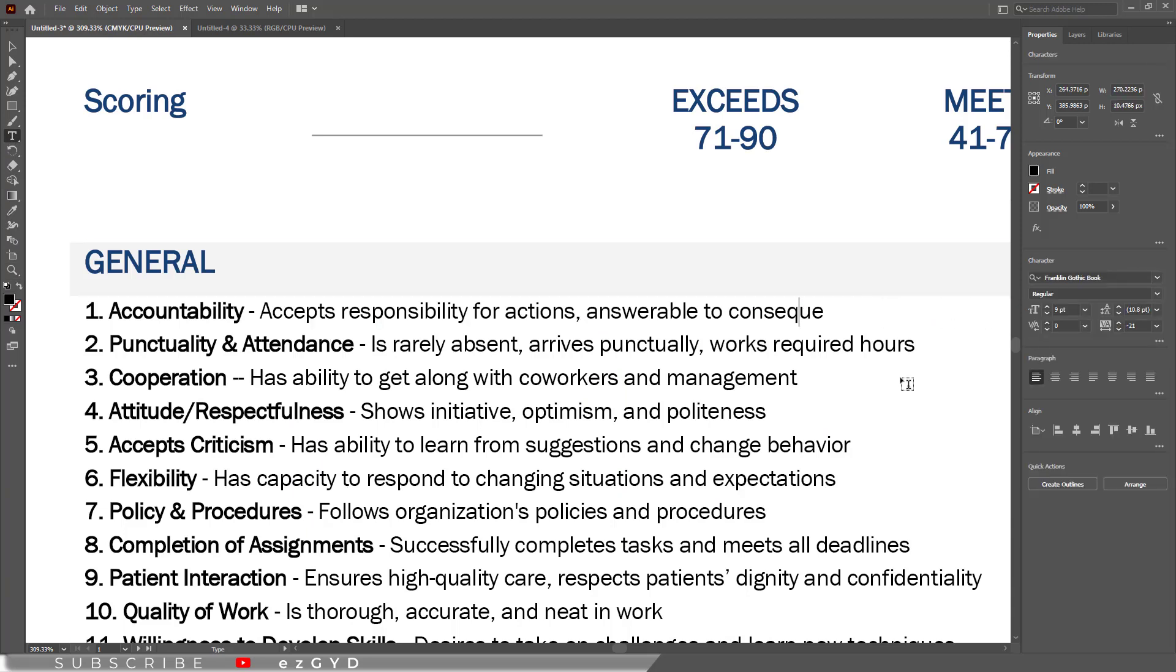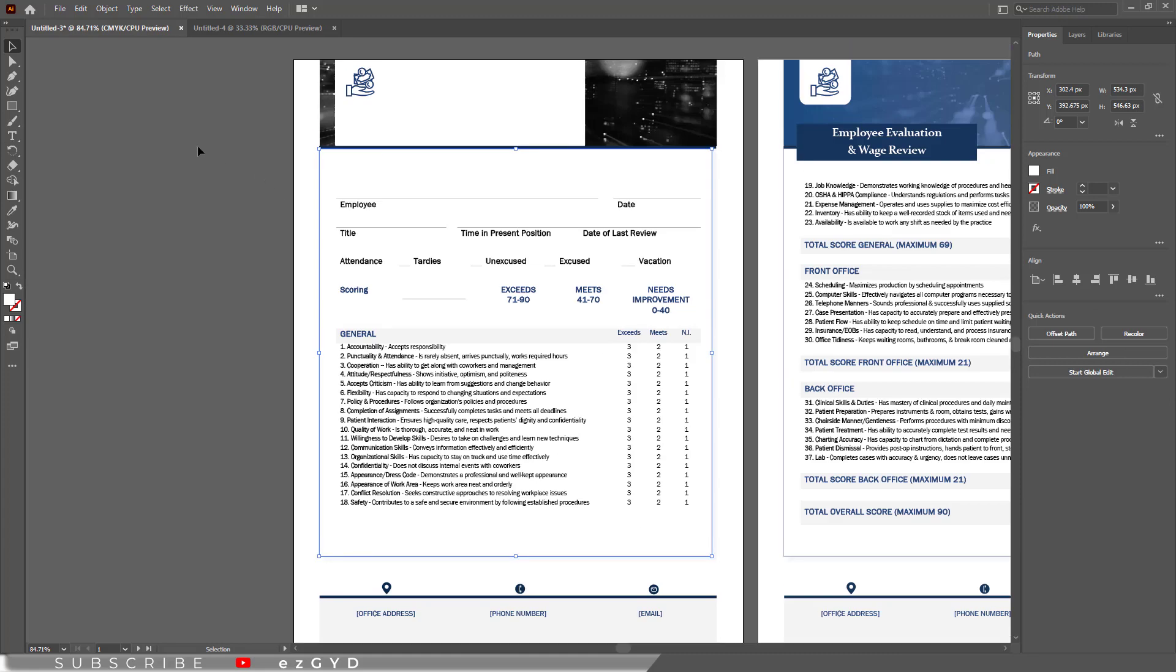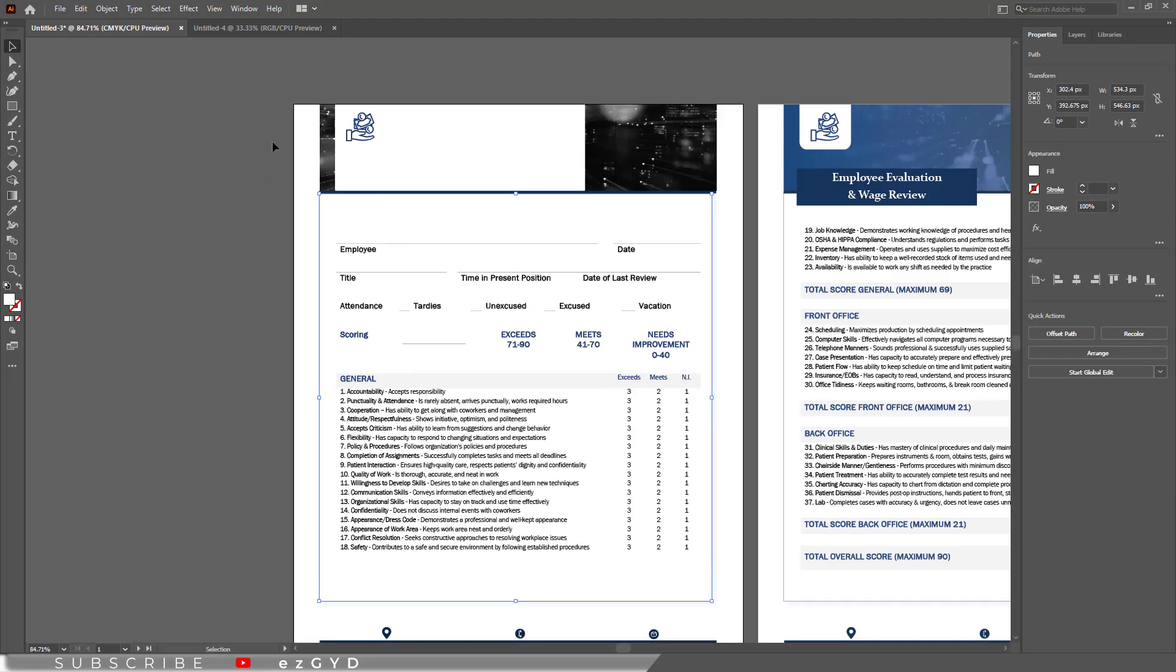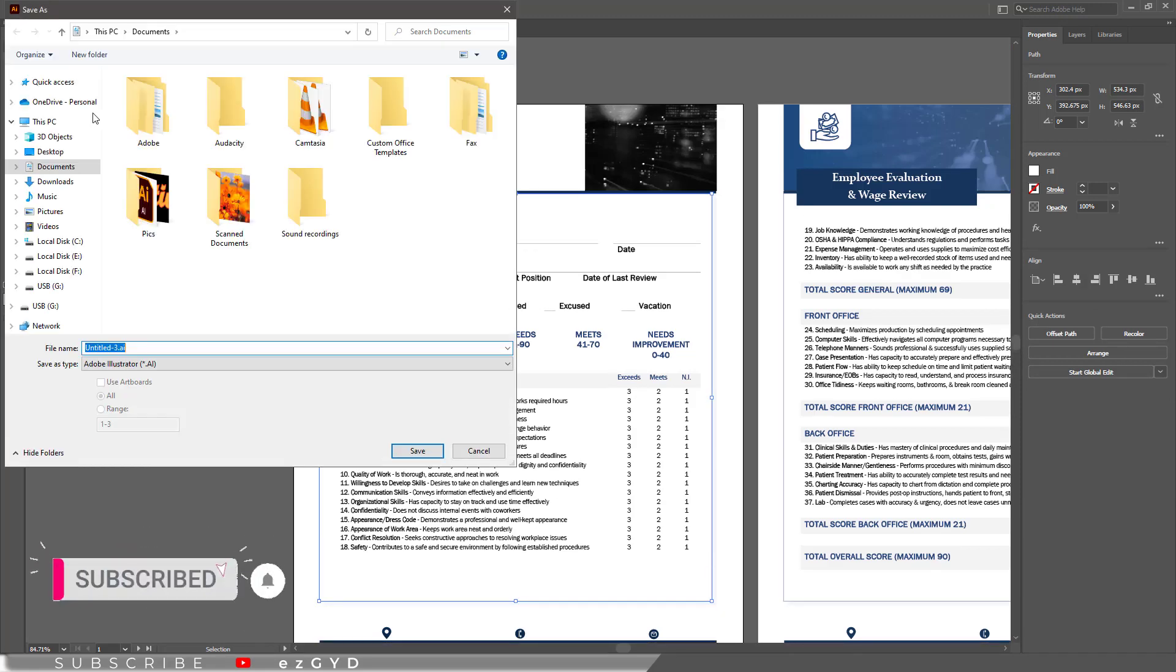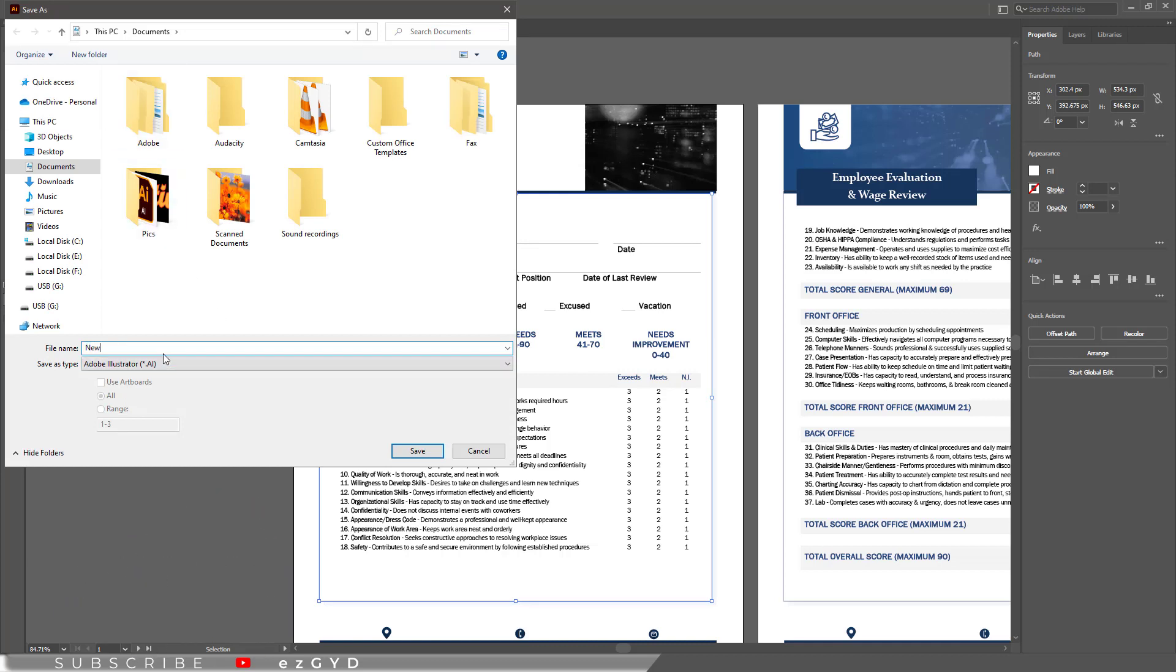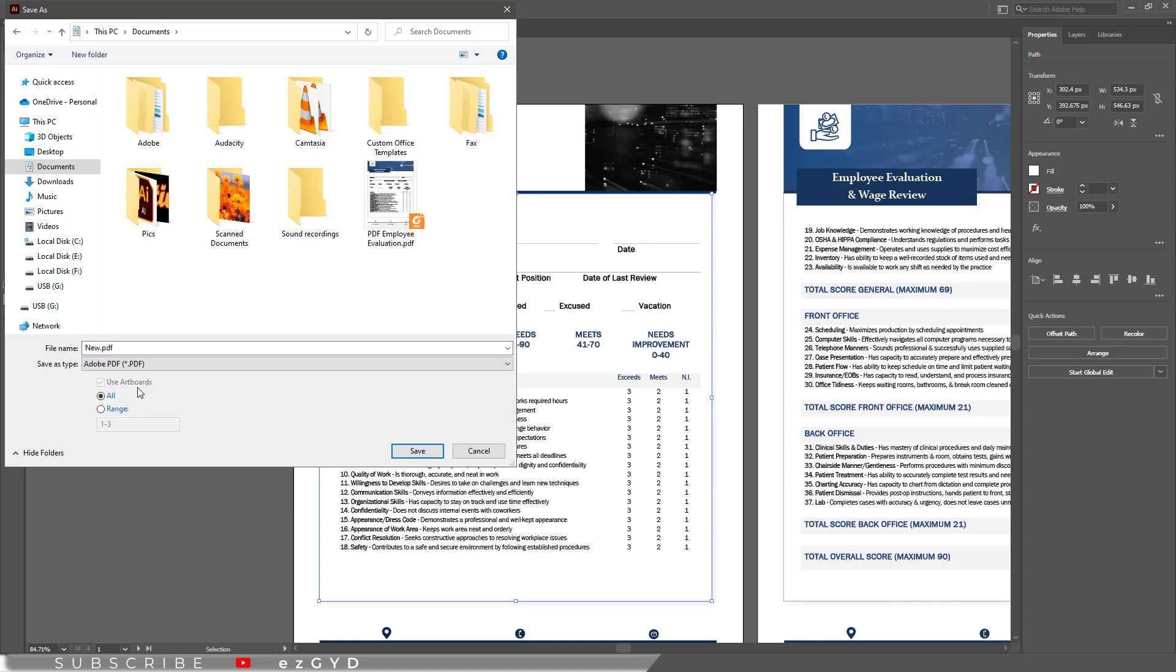After editing if you want to save this PDF file. Then go to file. Click save. This save panel will appear. Here type the name of your PDF file. And choose PDF file type. Click save.